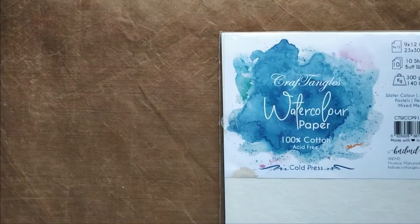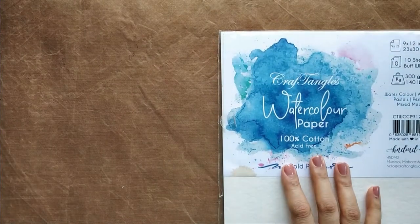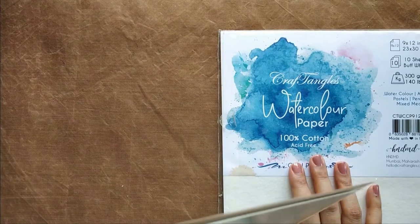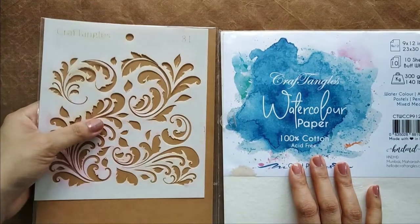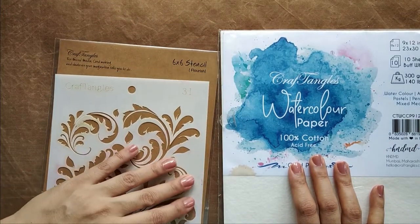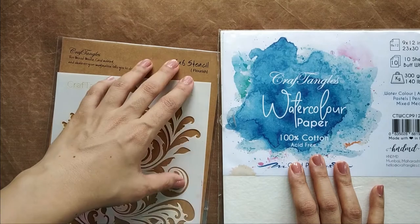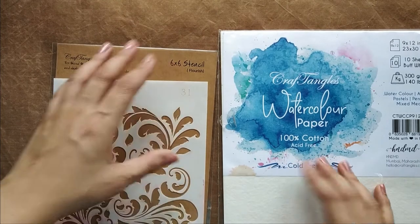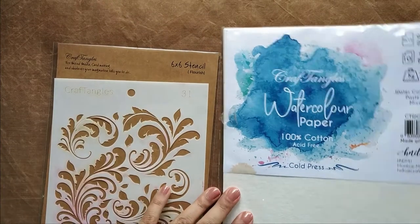I'm going to use Draftangles watercolor paper, which is 300 gsm in weight and 100% cotton cold-pressed paper.